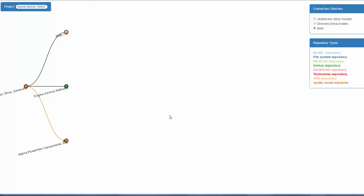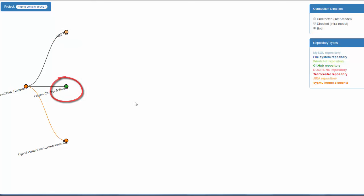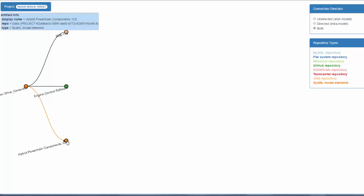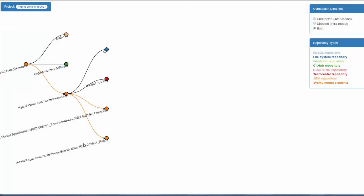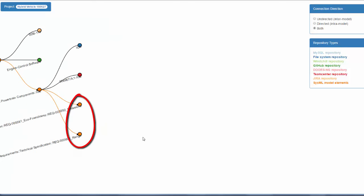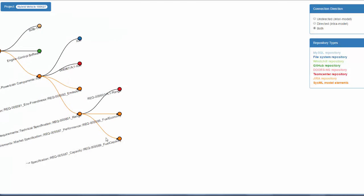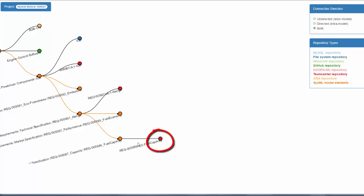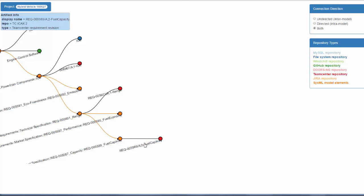We are connected to a Jira issue, a GitHub folder, and a SysML block. As we expand these nodes, we can trace a chain of connected SysML, Teamcenter, and Simulink elements, ultimately to the DOORS NG requirements driving the whole network.